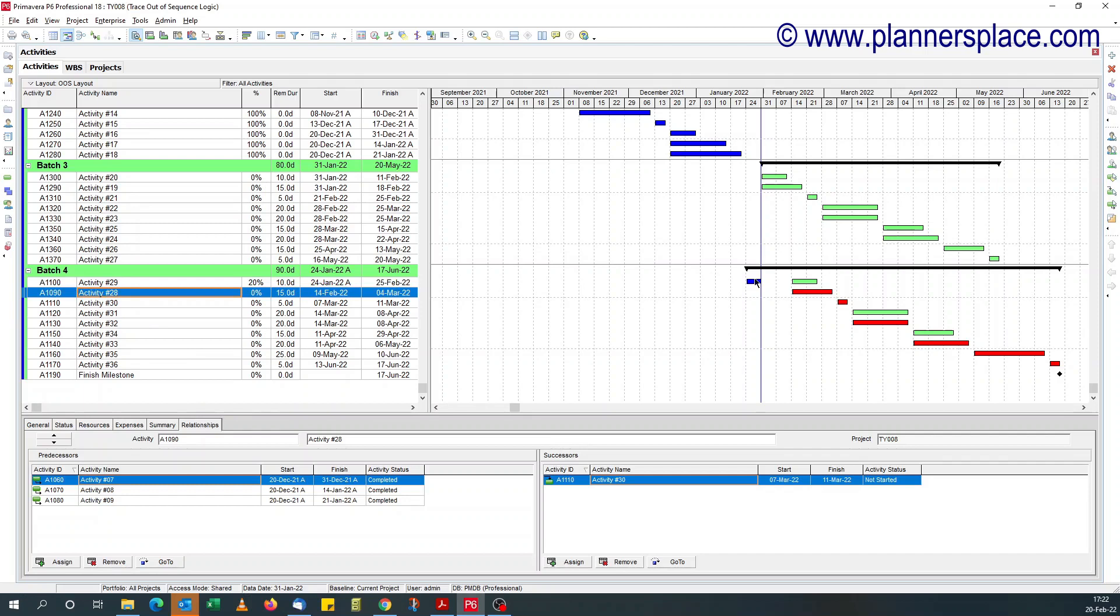And it's same for this. So here we have the finish dates, it's wrong. And for this that has not started, the start date seems to be wrong. So how do we trace this now?